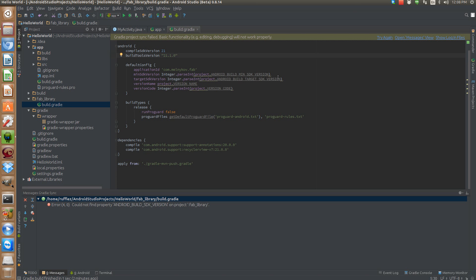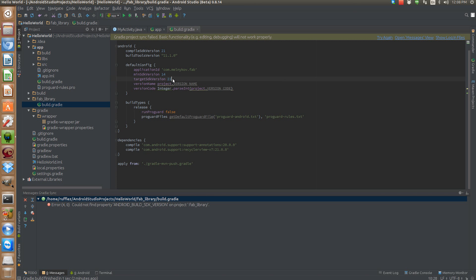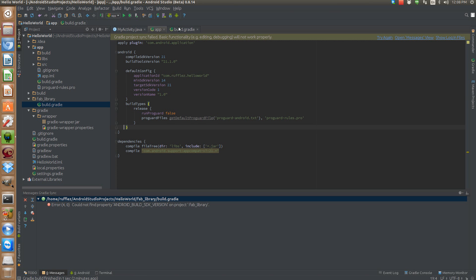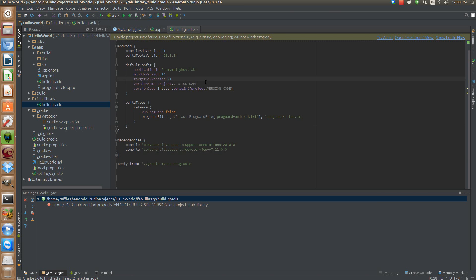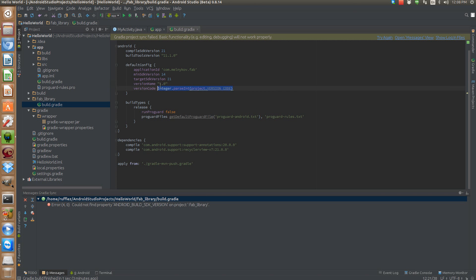Okay, so we need our minimum SDK version that we're going to target. I'll just do 14 for min SDK version and our target version is going to be 21 which is Lollipop. Version number is one and version name is 1.0. So this one's going to go as a string and we'll change the version code to 1.0. Okay, so now when we build this we'll still get an error.